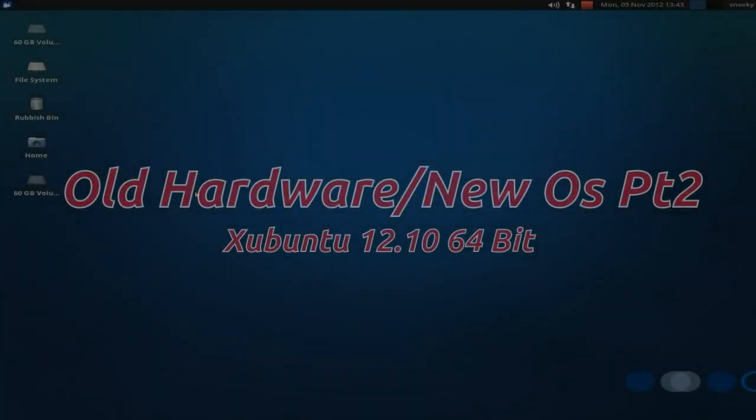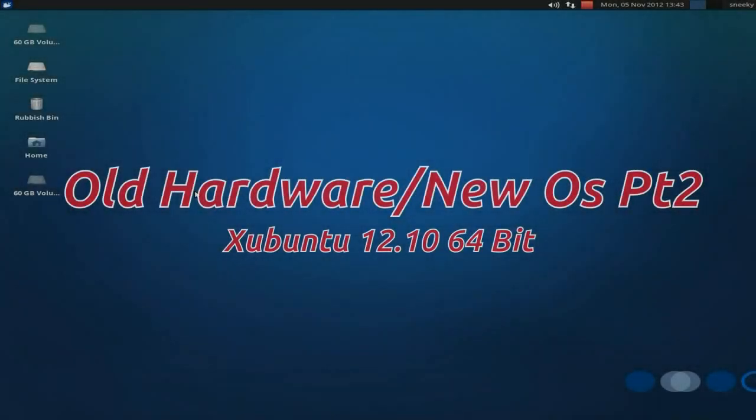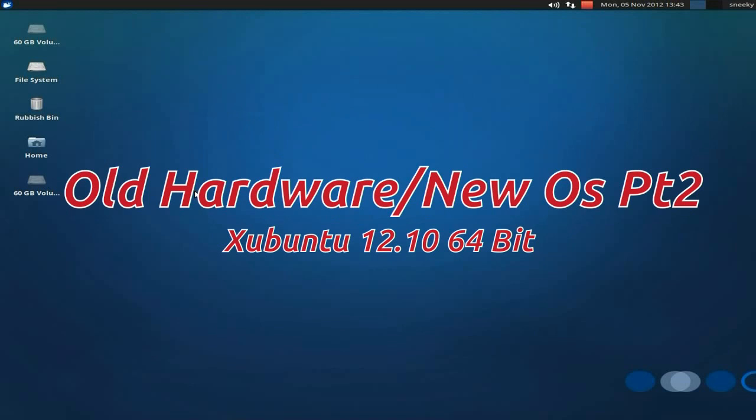Hello, it's back again today. Back again today. This time we're old hardware, new distro, new operating system again.